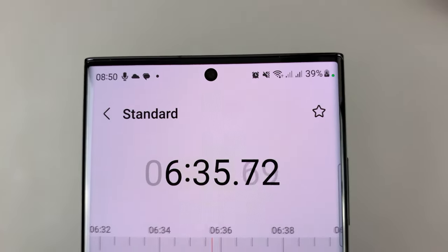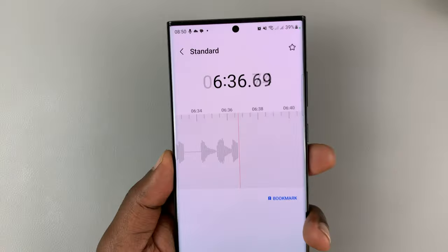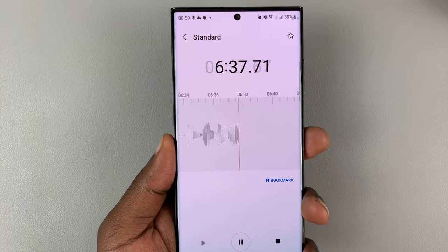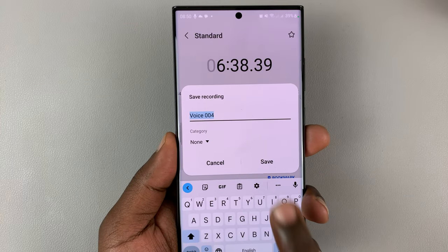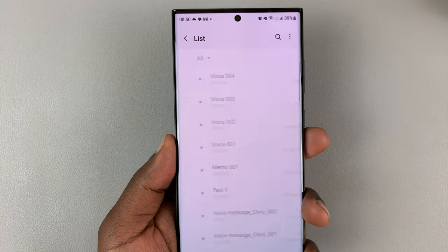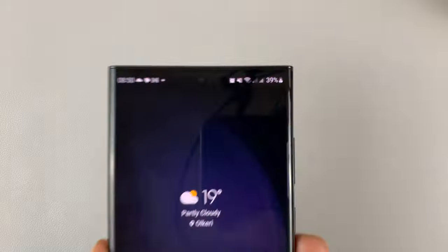So when I stop using this app — when I tap on stop, for instance, and maybe even save my recording — you can see that little green dot disappears.